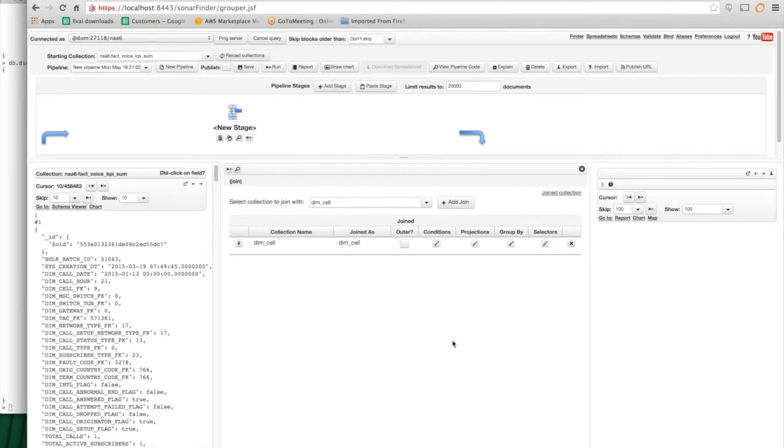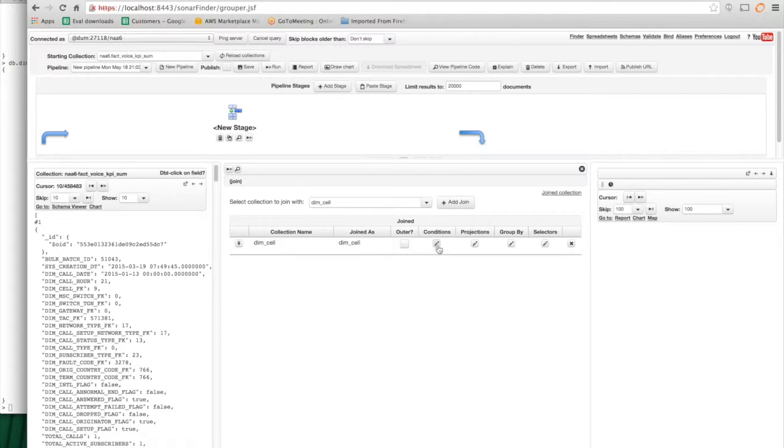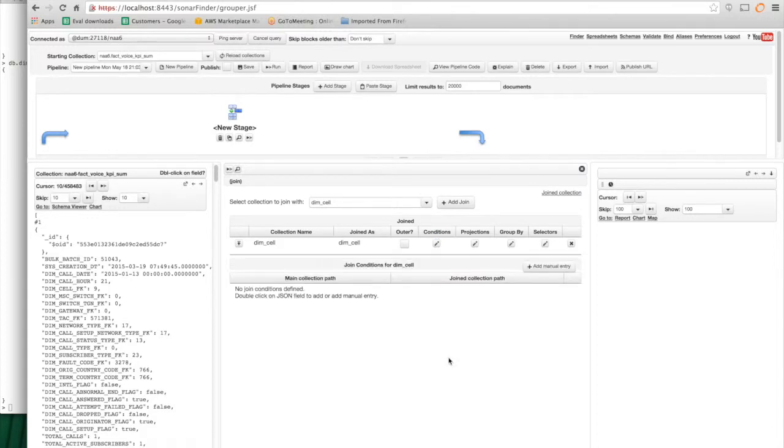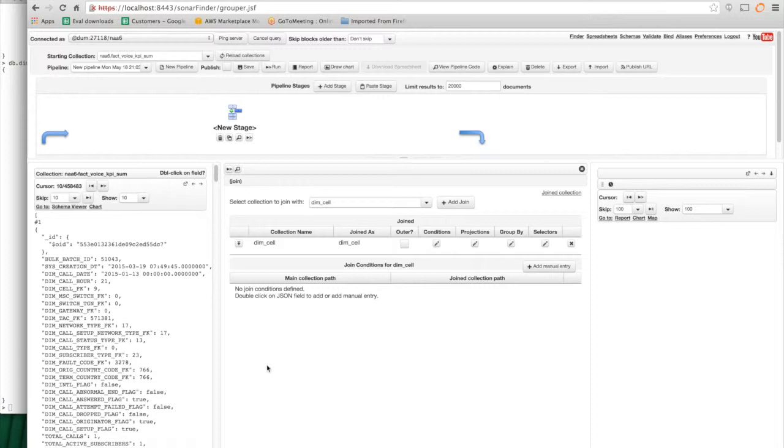And there are two important things that I need to specify. I need to specify what is the join condition. So I'll click condition. And then what I do is I double click on each of the fields in the respective collection to tell the system how to join. So here, I'm going to double click on DimCell_FK. So it adds this to the left-hand side.